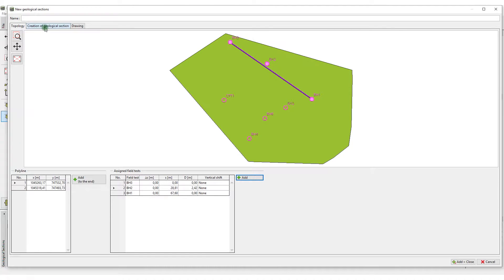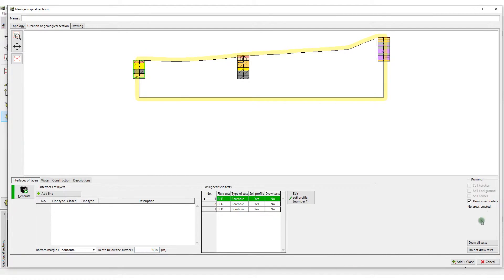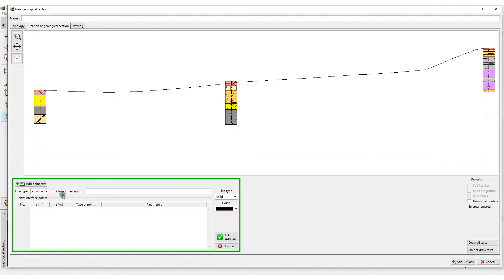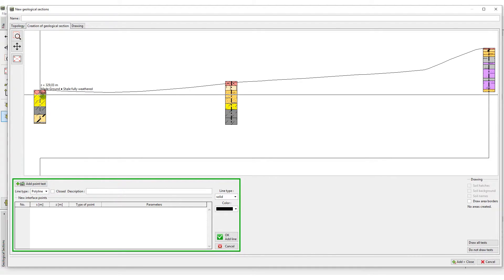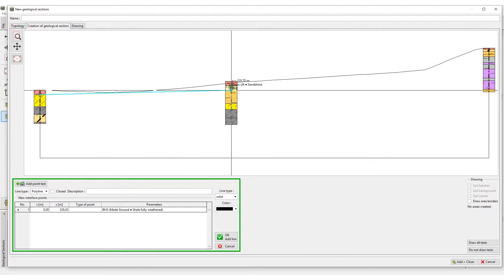Switch to the mode to create a geological section. You will create the cross-section by inputting lines. First, input the interface of fill material.